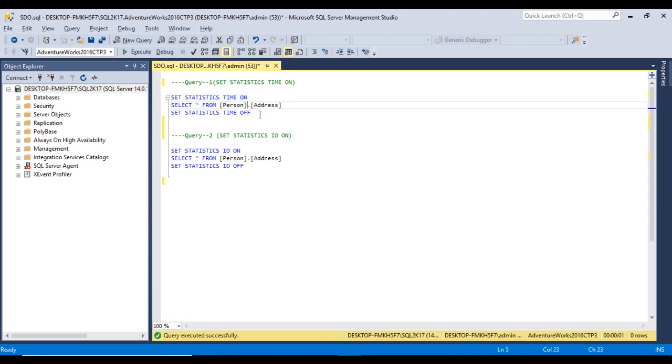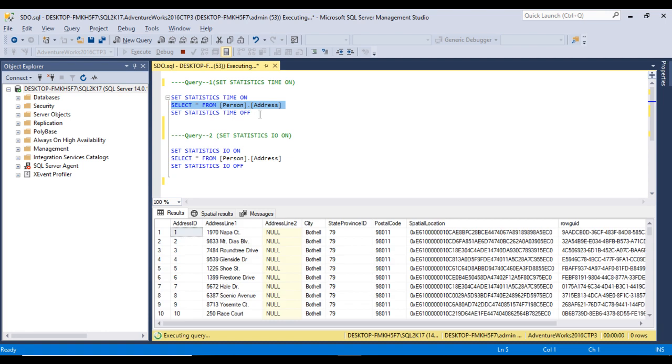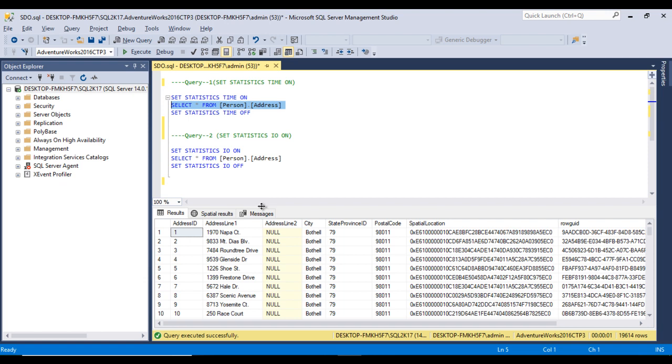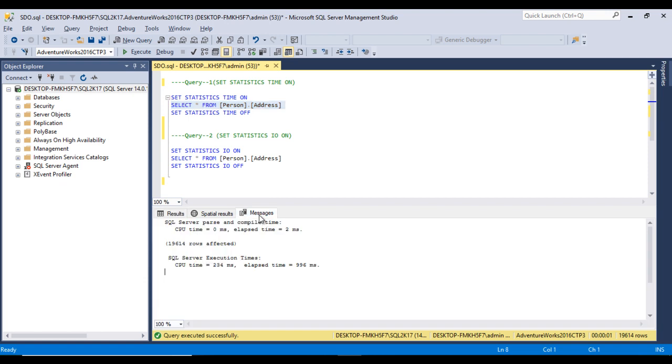Now I'll execute the query. Here we have a simple query: SELECT * FROM person.address table. Let me execute this.